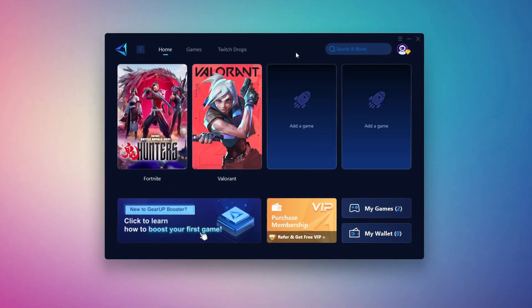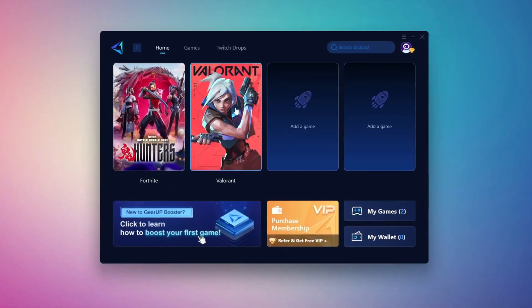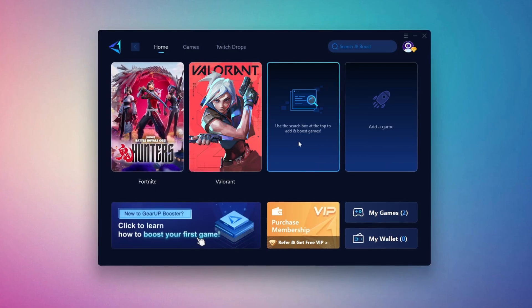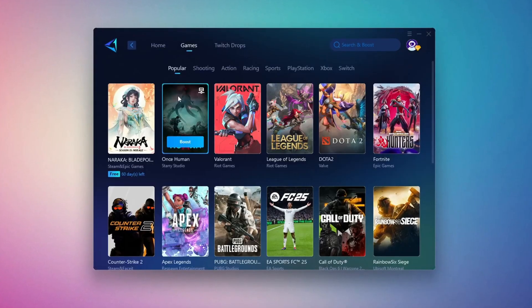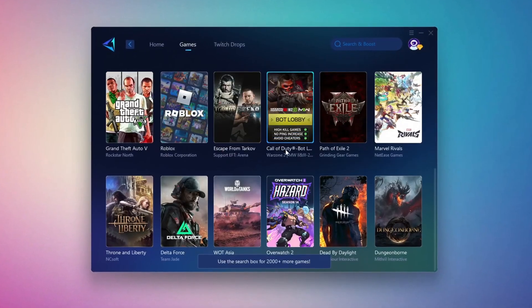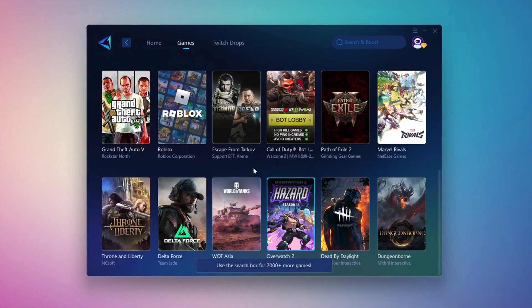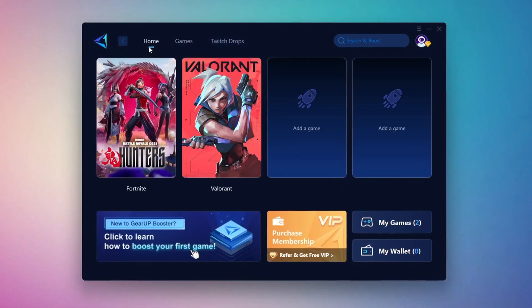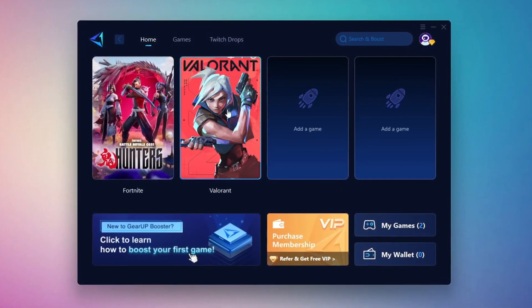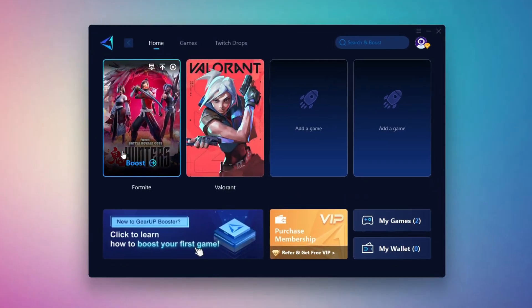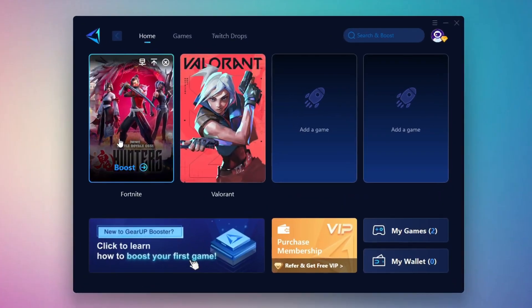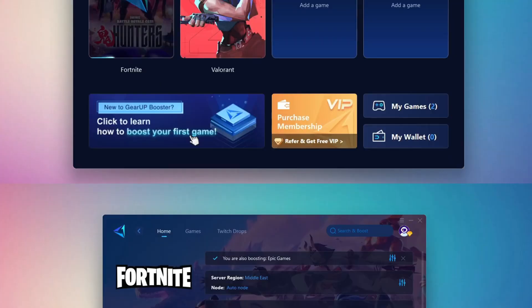On the Home tab, you'll find all the games installed on your PC. If you go to the Games tab, you can browse thousands of games available for optimization. To optimize your network and FPS, return to the Home tab and select the game you want to boost. For example, I'll select Fortnite. Click the Boost button and the tool will begin optimizing the game. It will automatically find the best server for you.